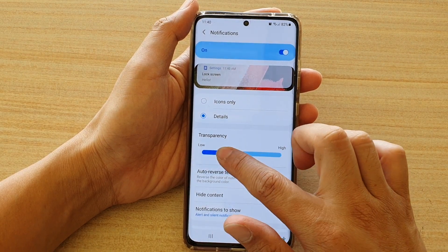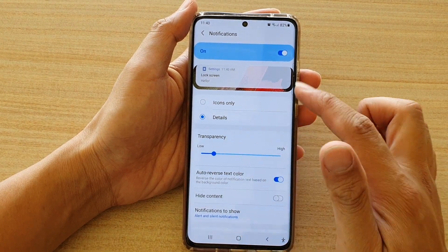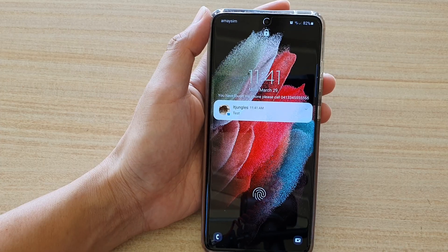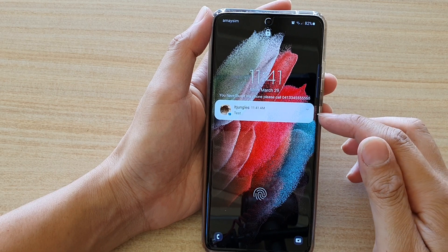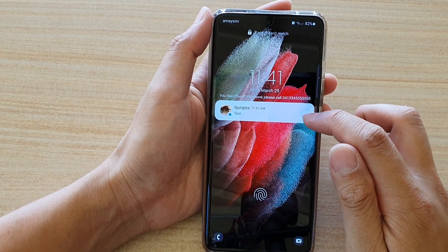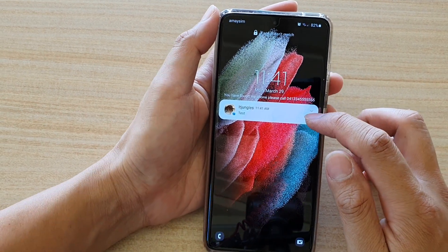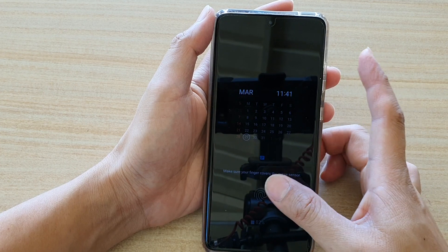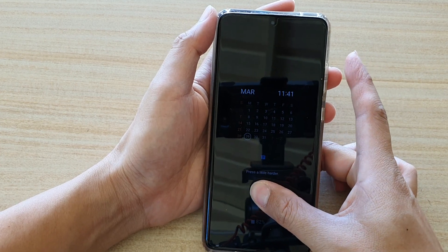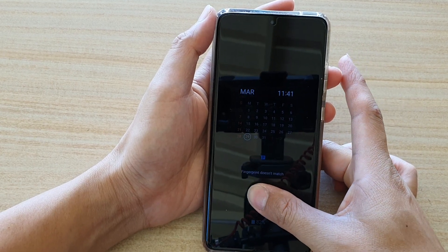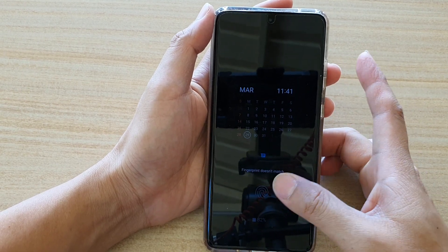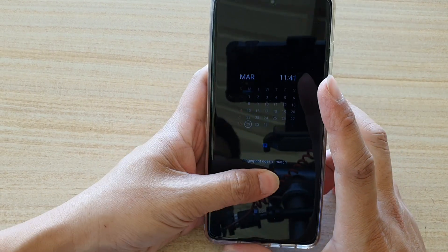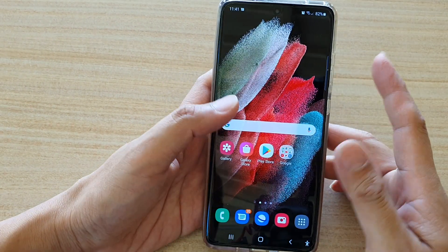Let's take a look on the lock screen and see what it's like. So this is the lock screen right here — you can see it has low transparency. I'll go in using my fingerprint — that one doesn't seem to match, so I'm going to try this one instead.